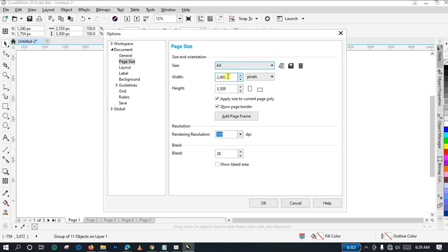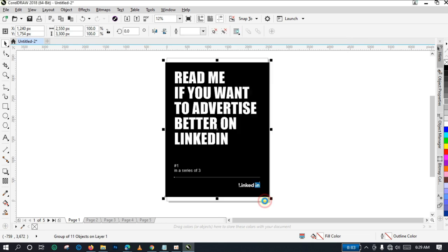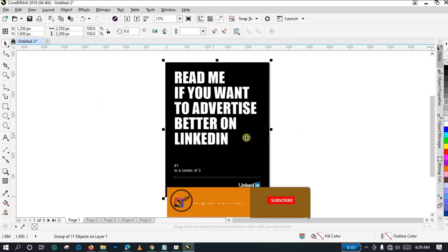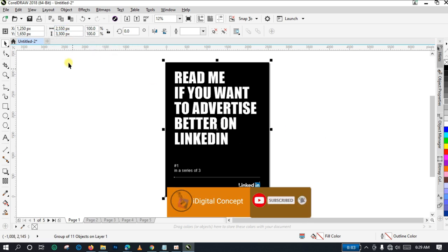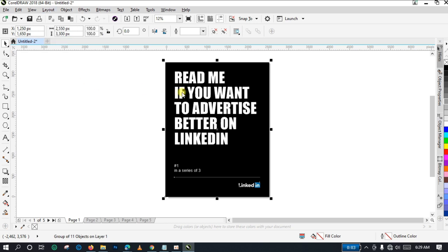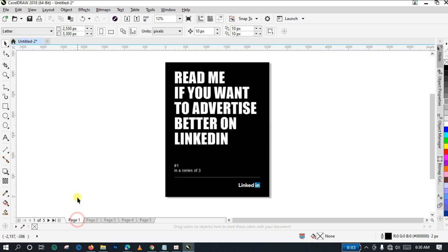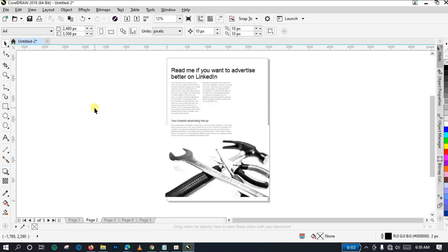Go to Layout, click on Page Setup, and change the dimensions to 2550 by 3300. Select OK and now the size of our canvas matches the size of our PDF. I made a small mistake earlier — it is 2550, not 2500 — so let's correct it to 2550, then select OK. By doing that we have adjusted the size of the first page, and now I'm going to go ahead and apply the change to the other pages as well.